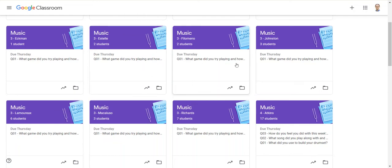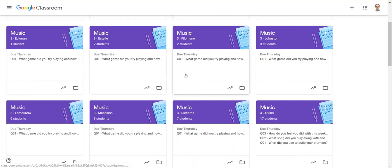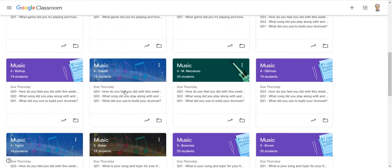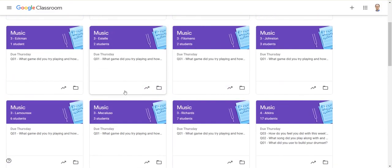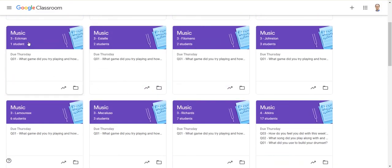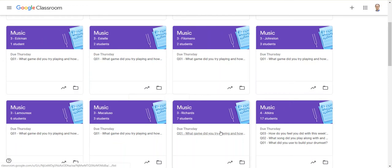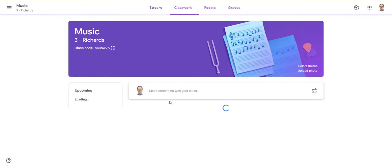I'm going to share my Google Classroom with you. You can see for my school we're directed to give one classroom space to each section we teach, so I have all my third grade sections, my fourth grade sections, my fifth grade sections, all on down.